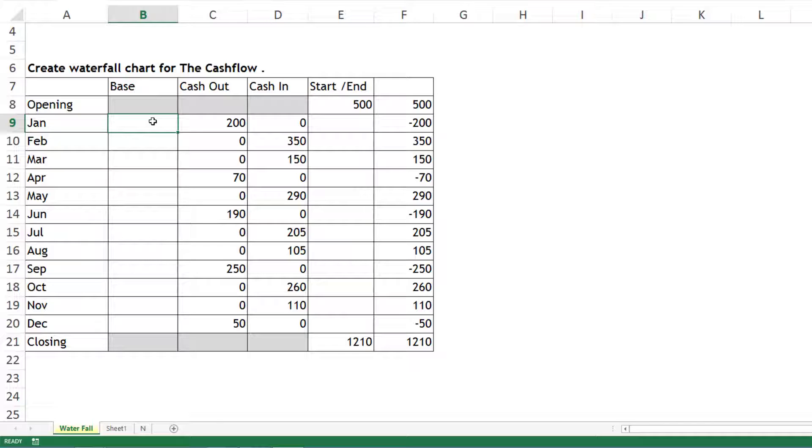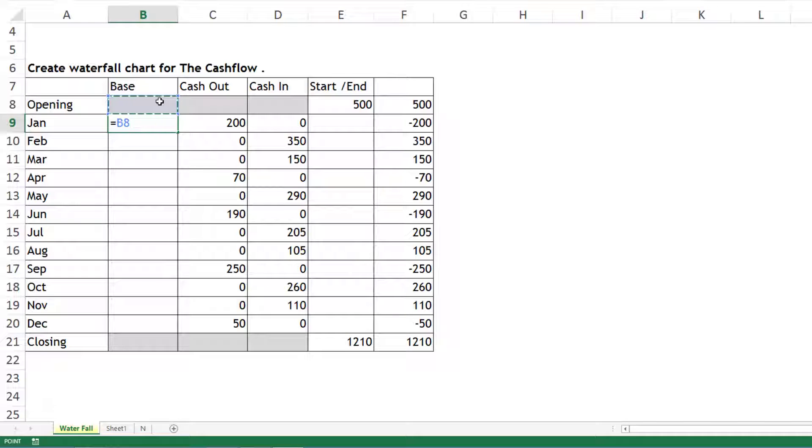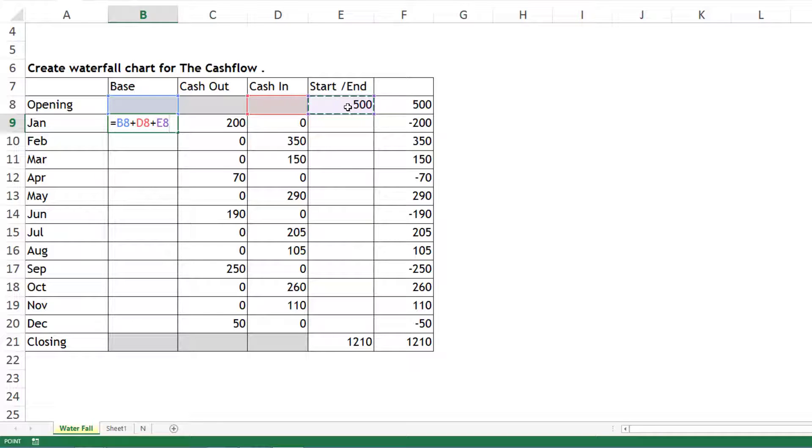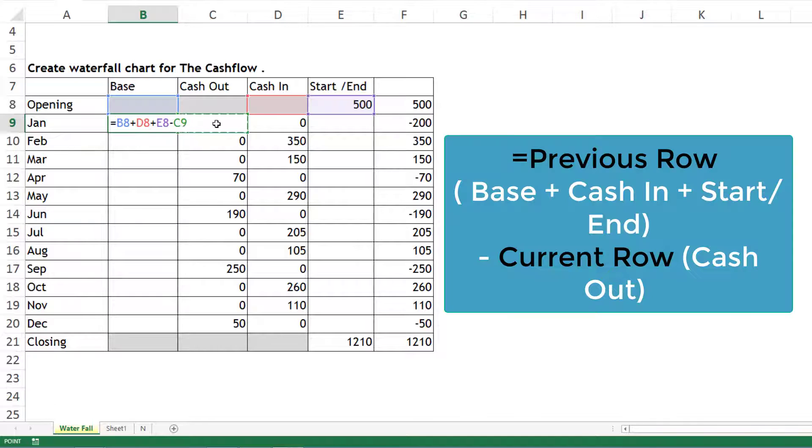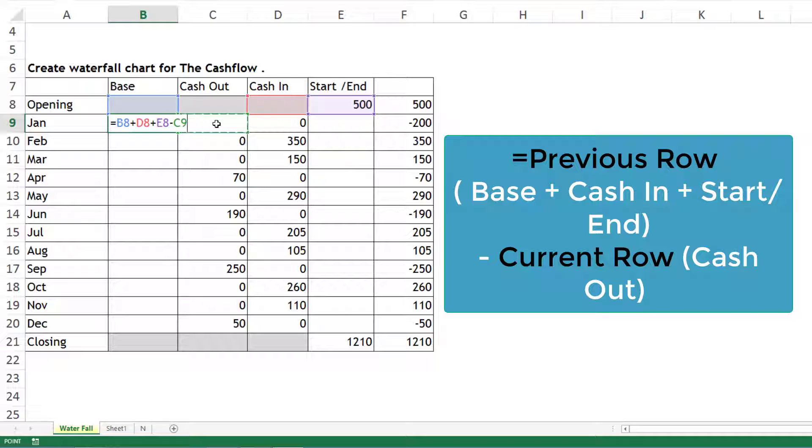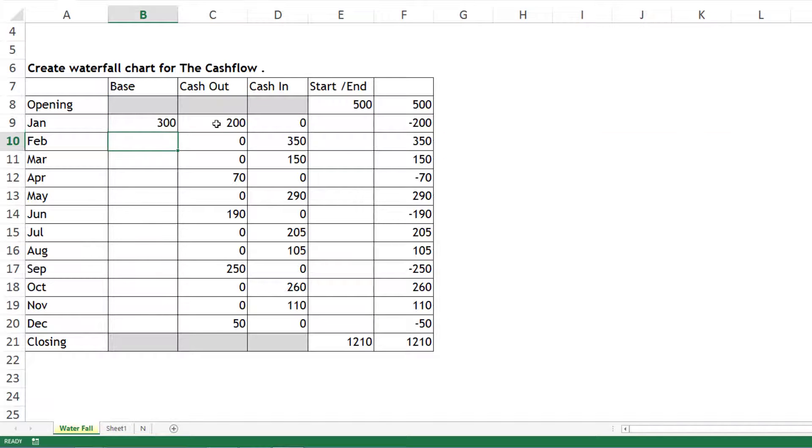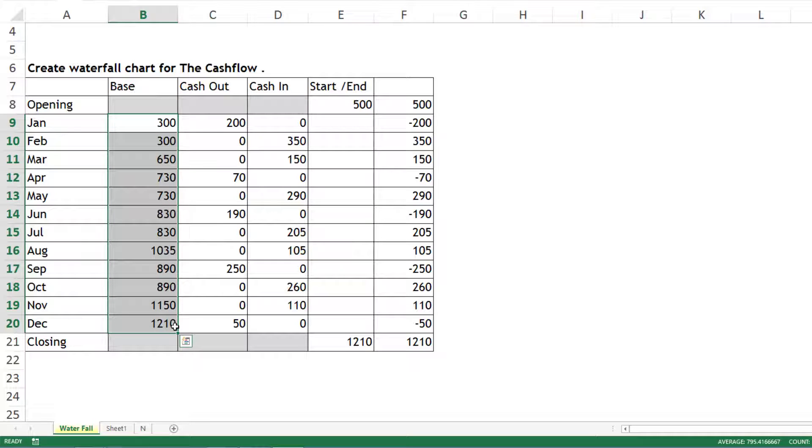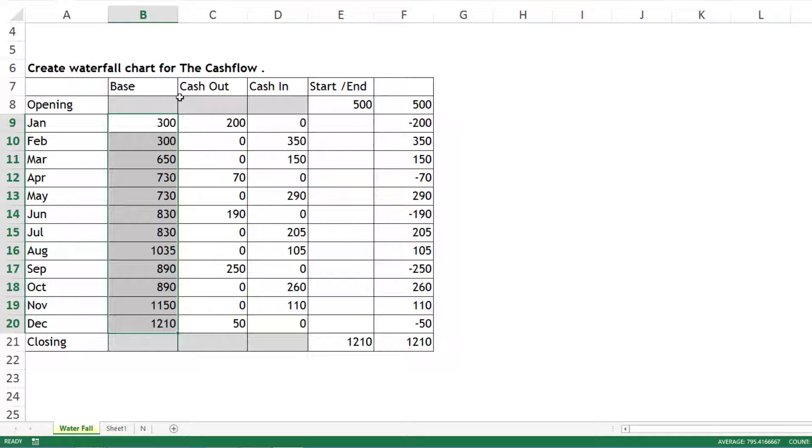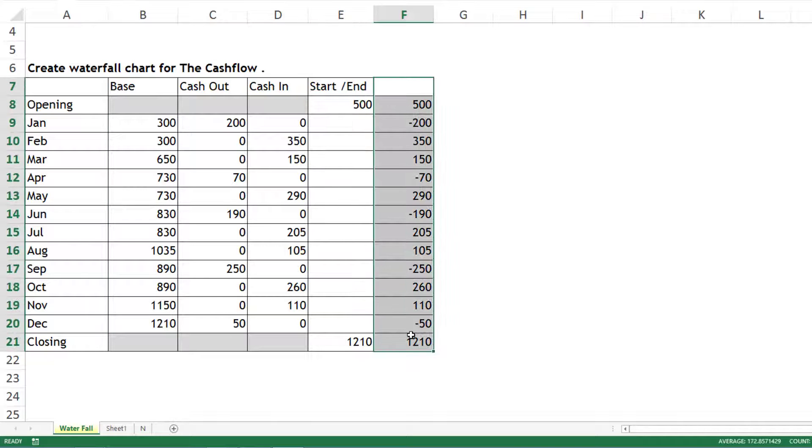Now for Base, there's a formula which is always the same. Base is the previous line's base, plus Cash In, plus any starting or ending position of the previous line, minus Cash Out of the current line. When you press Enter, you get this number. Drag it to the second last line. Once you have these four columns, you can forget the original column - it's not required now.